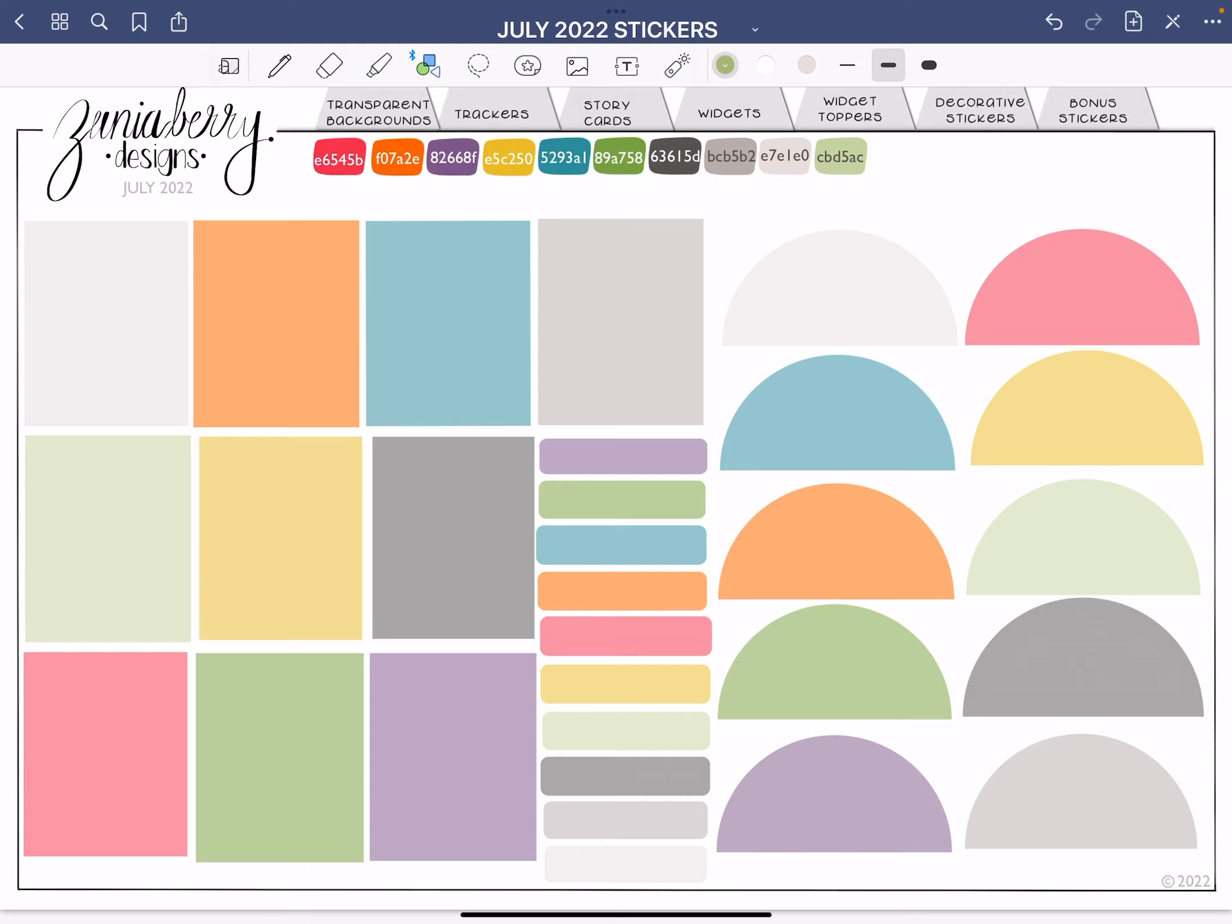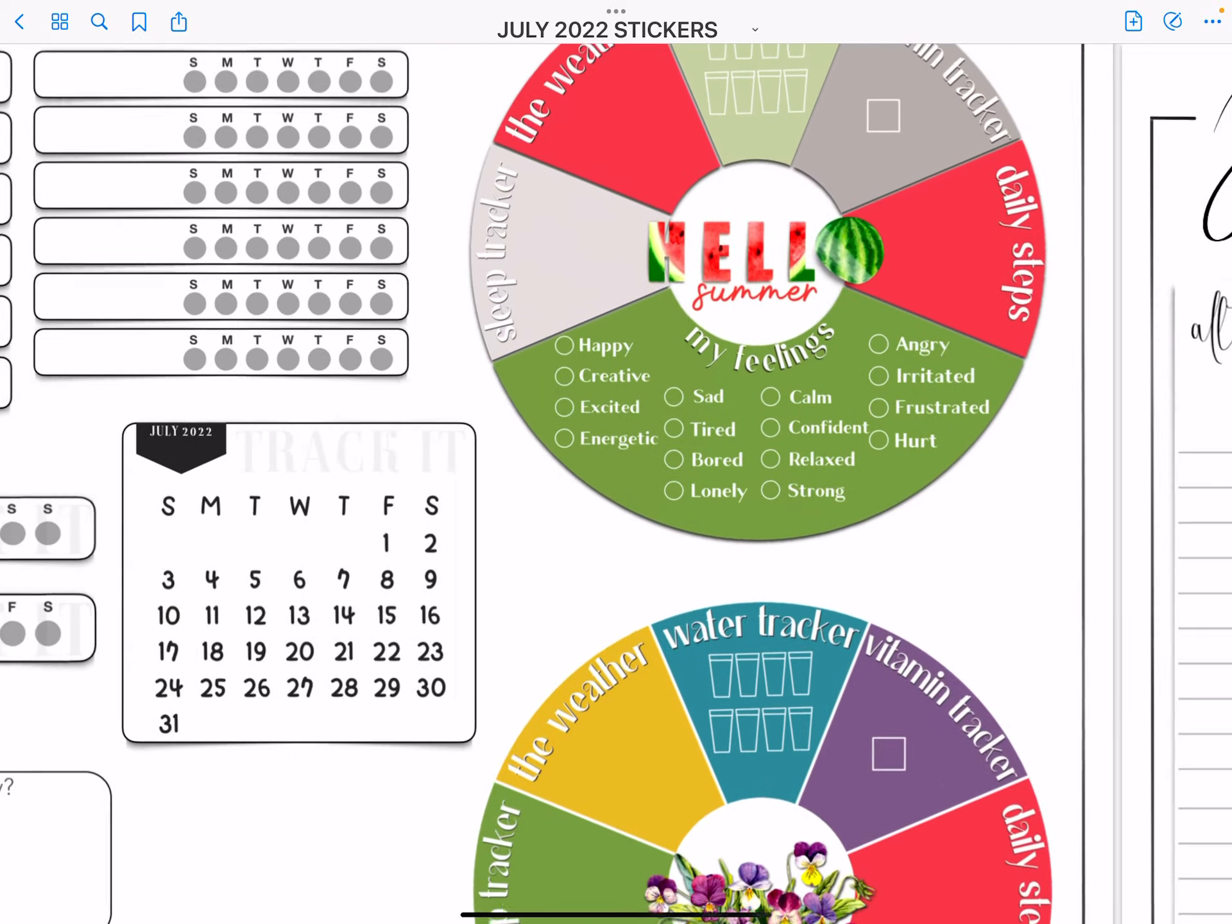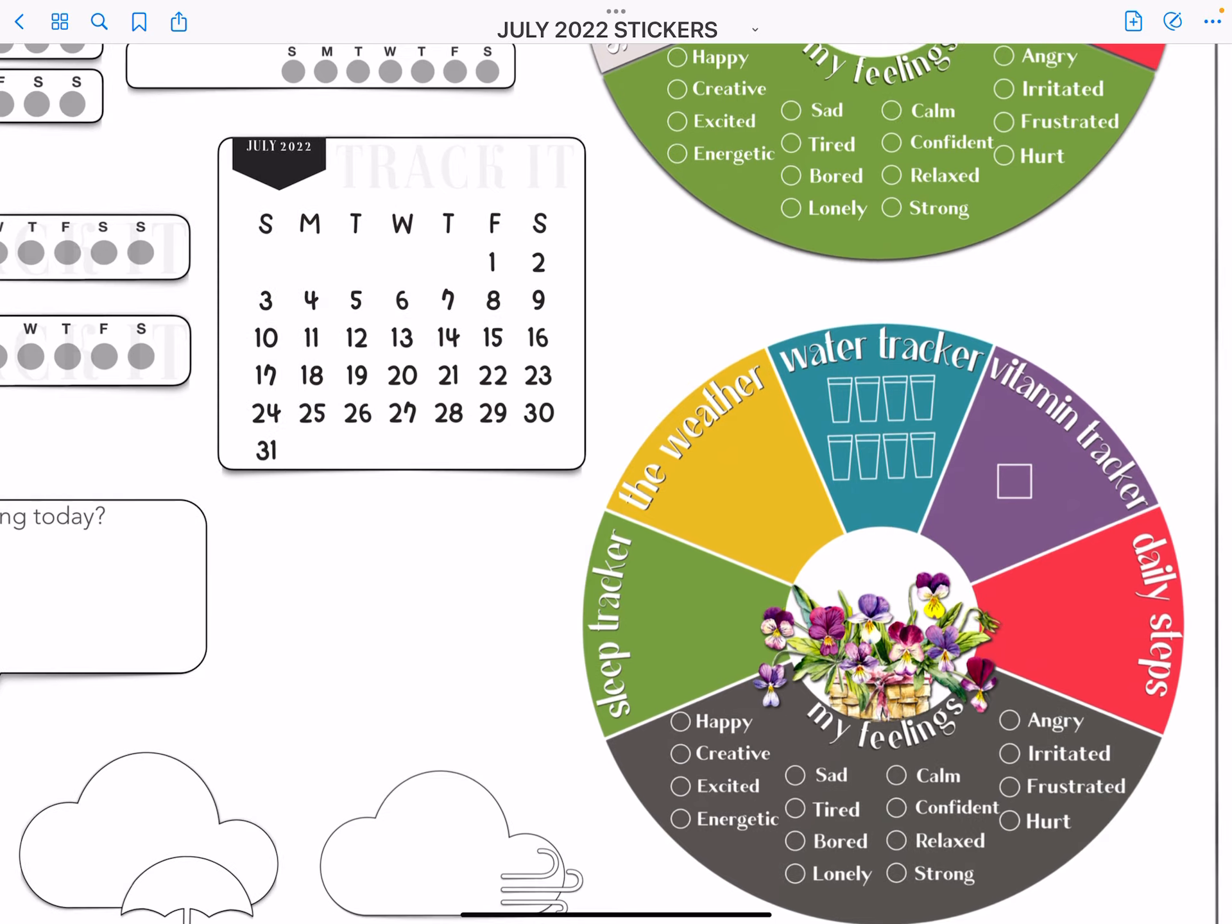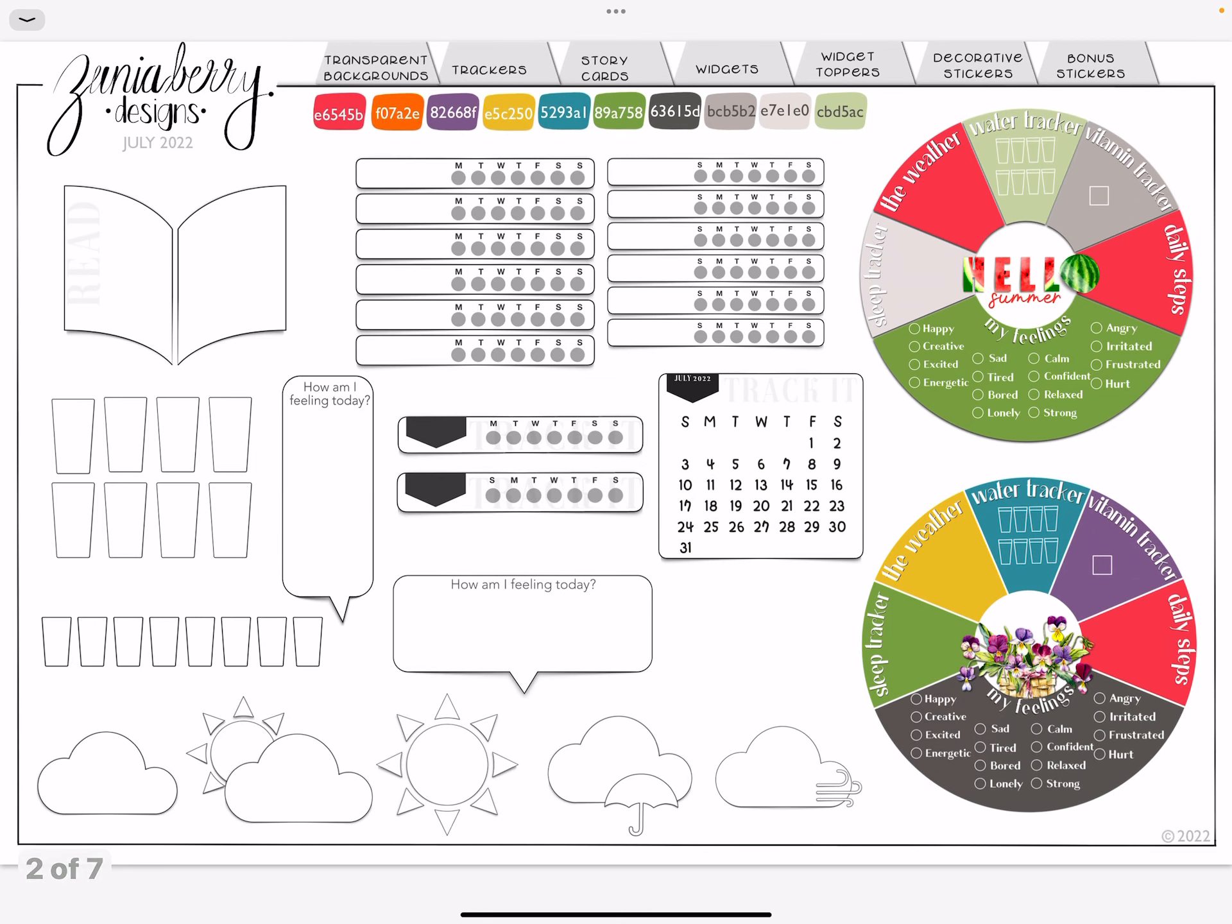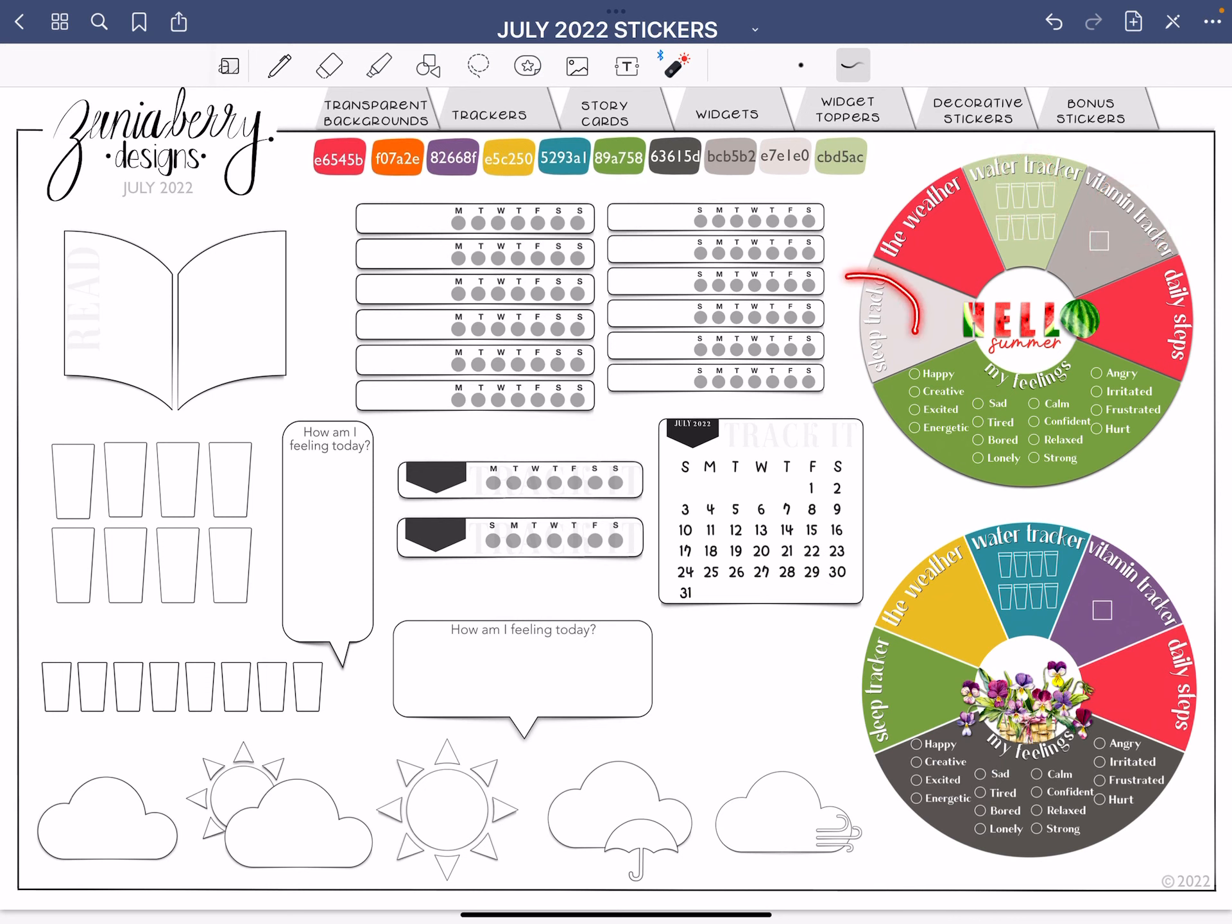Now let's go through the next section. It is loaded. There is so much stuff in here. The next section is called trackers. So I have created for you several different types of trackers. And these ones right here, these wheel trackers, these color wheel trackers are some of my favorite. They are pre-made though. It is pre-loaded with water tracker, vitamin tracker, daily steps, my feelings, sleep tracker, the weather, and two different color palettes in two different centers. And I just think these are so much fun to use.